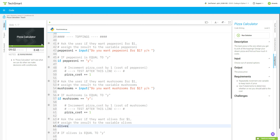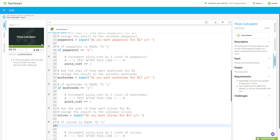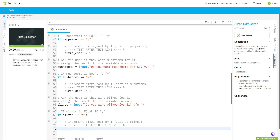Now olives: `olives = input("Do you want olives for one dollar? y/n ")`. And `if olives == "y":` `pizza_cost += 1`.